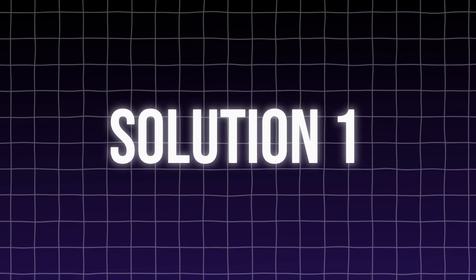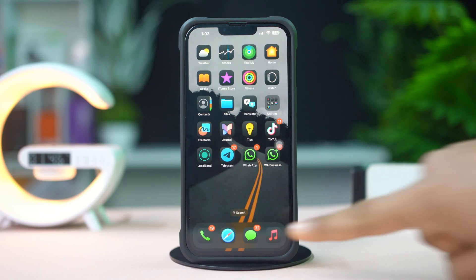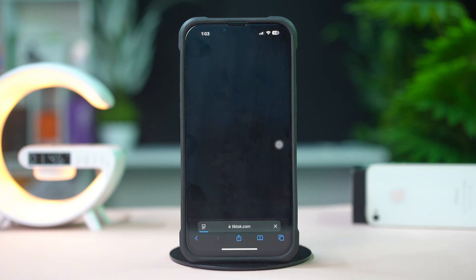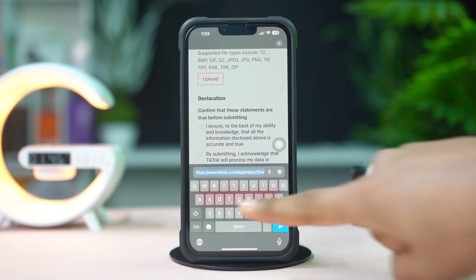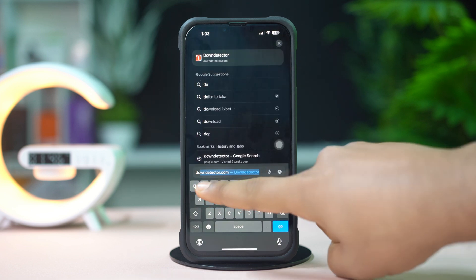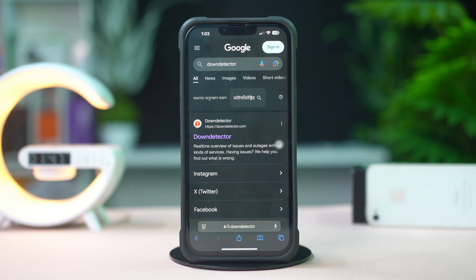Solution 1: Check Down Detector. First, open up the Safari browser. Next, tap on the search box. Type 'down detector' without any space. Tap on the first link.